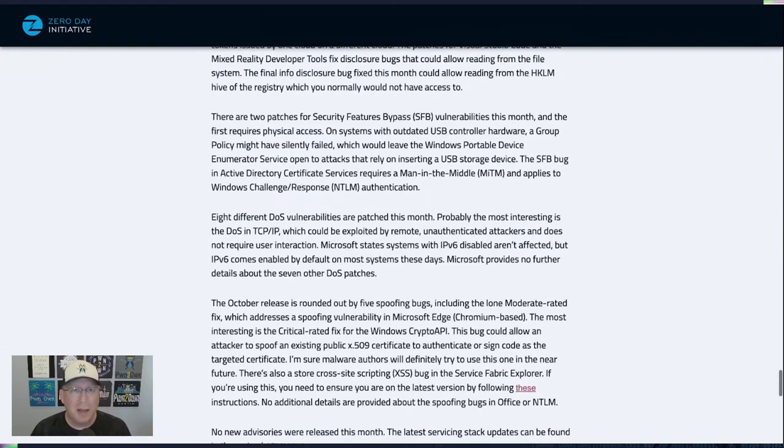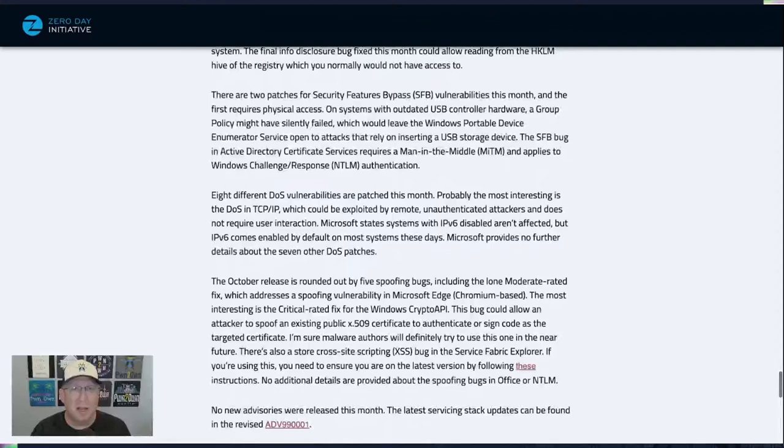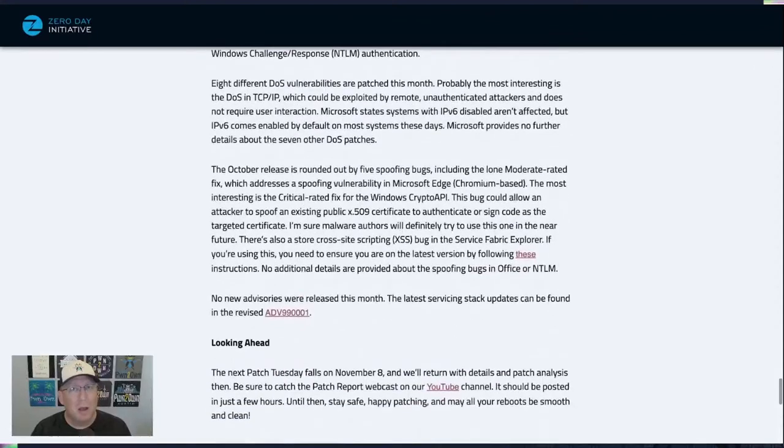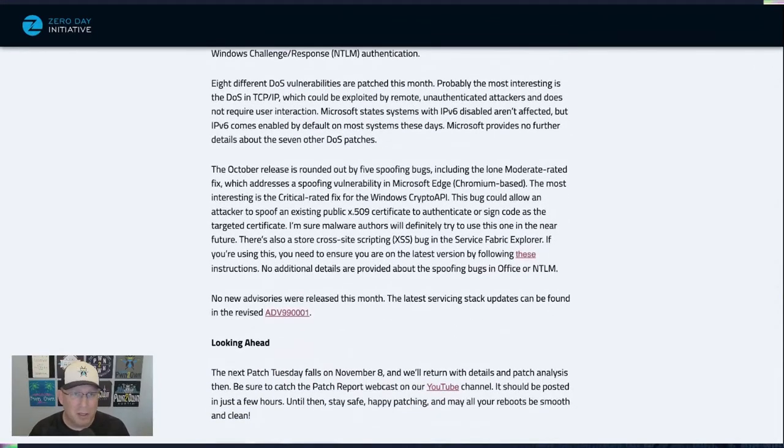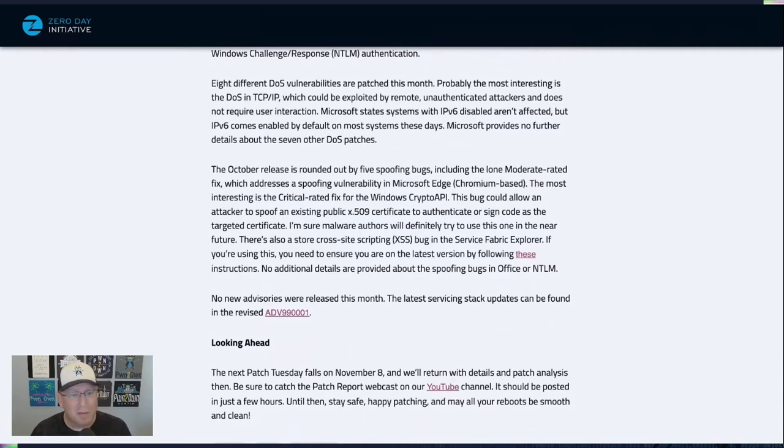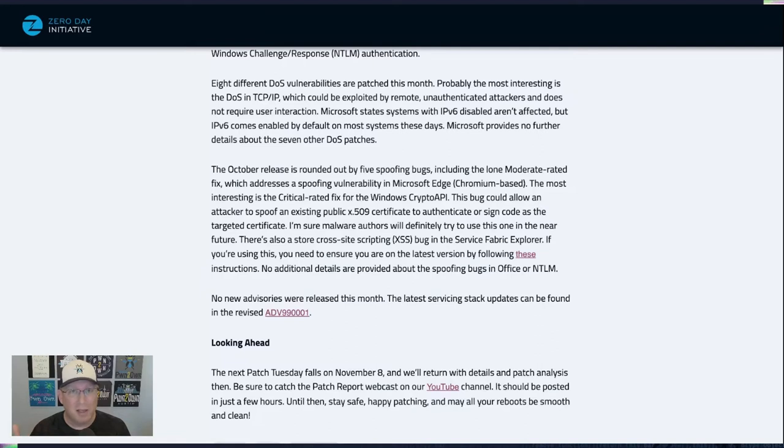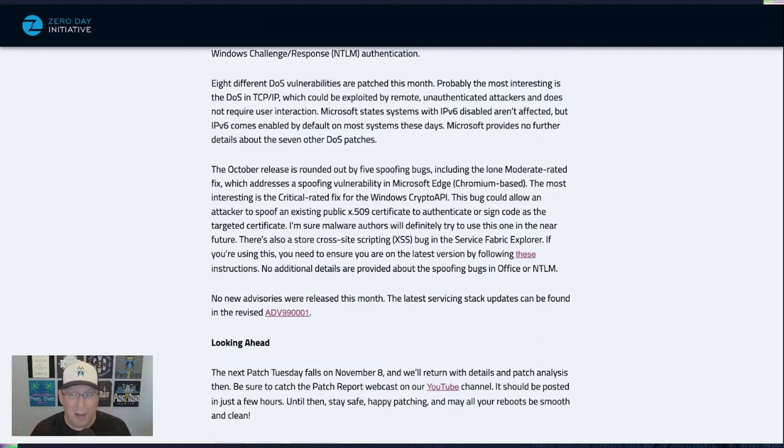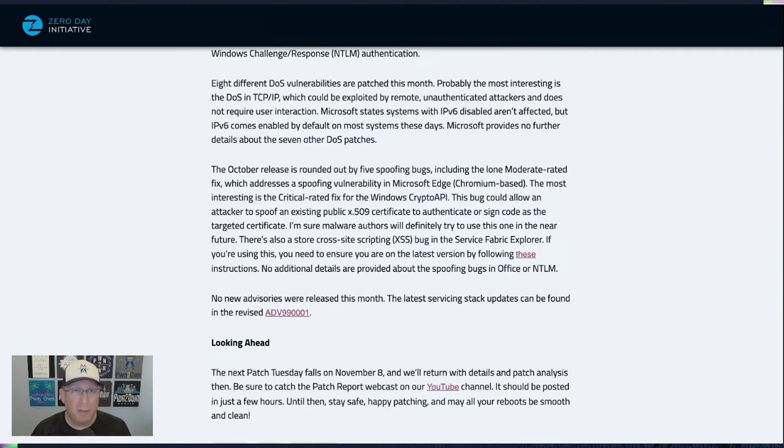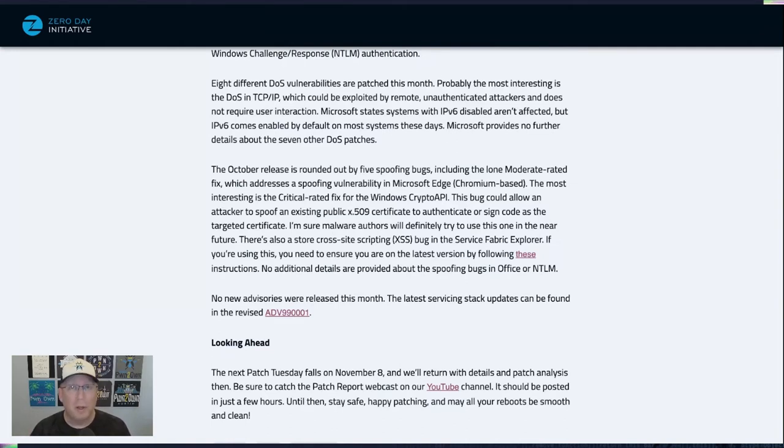Eight different DOS bugs getting patches. Most interesting one here, obviously, is going to be TCP IP. So if you can shut down TCP IP on a target, that's obviously pretty useful. Pretty nice little DOS there. However, it says only systems with IPv6 enabled. Great. Which systems ships with IPv6 enabled by default these days? Well, that's right. Most of them. So definitely don't miss that.